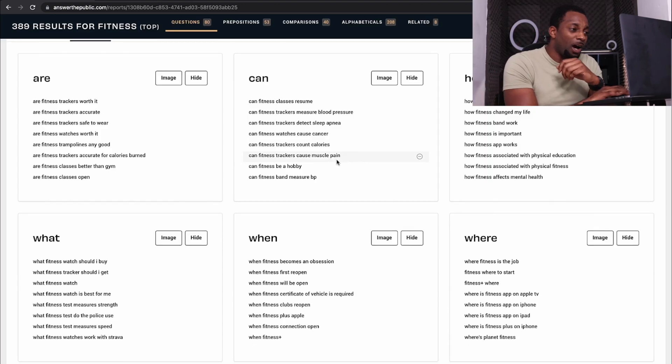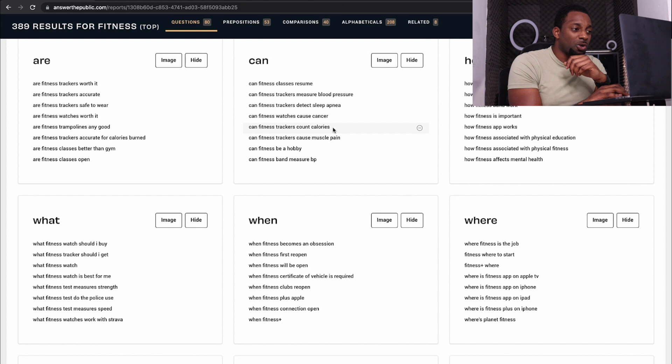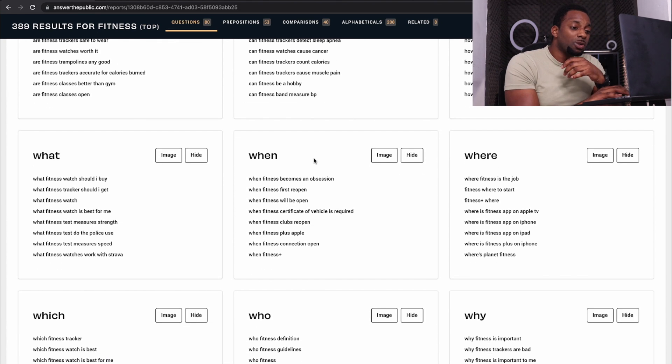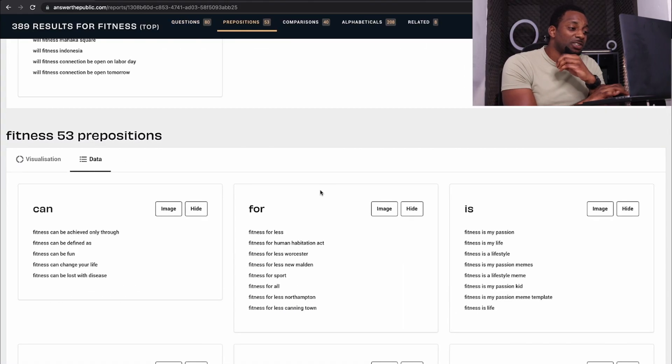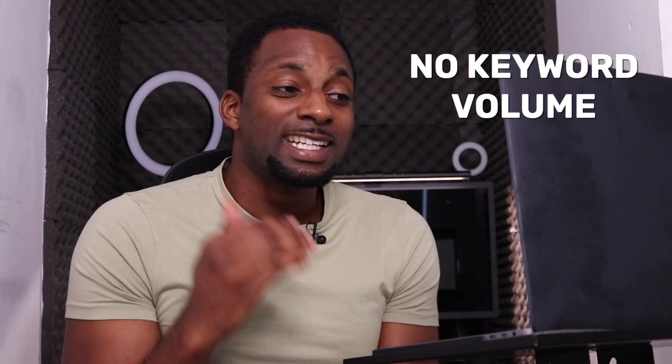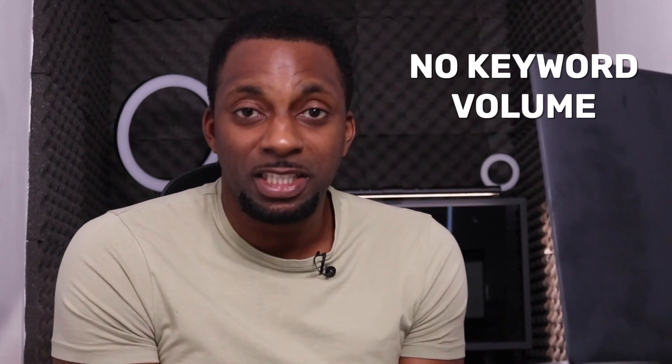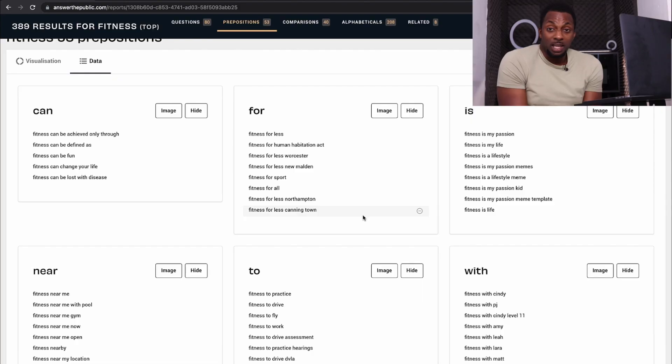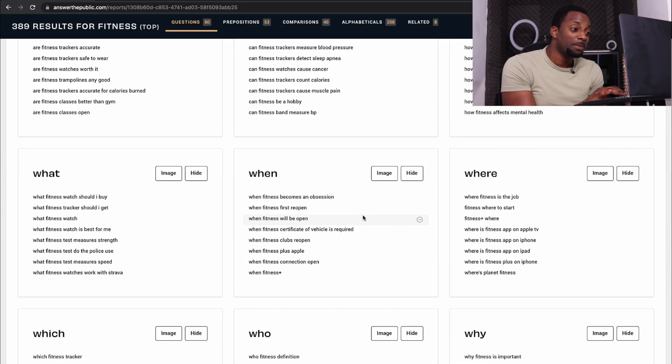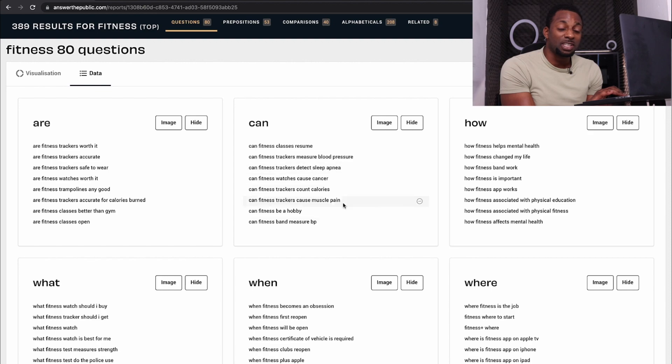It gives you all these different questions that people are asking — things like 'can fitness watches cause cancer?' or 'can fitness be a hobby?' So it just gives you a different way of looking at search terms, and these are all the things that people are actually typing into search engines. It's very valuable and gives you different context for how you can go about building content. It doesn't give you the actual volume of how many times something is being searched per month, but still generally a great tool. A lot of SEOs these days just come into a tool like this, drum something in, and go and target a bunch of these question-type keywords.